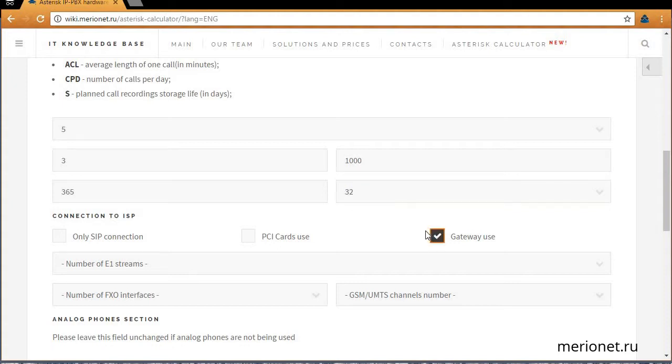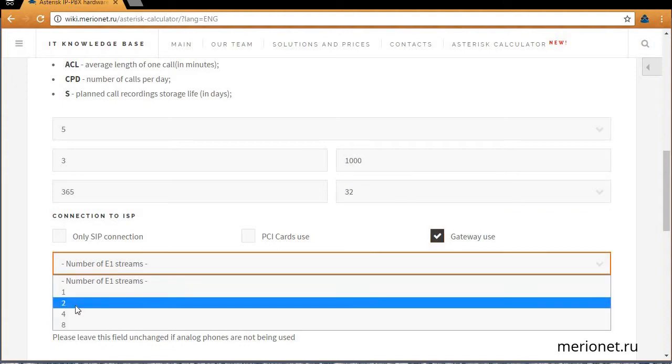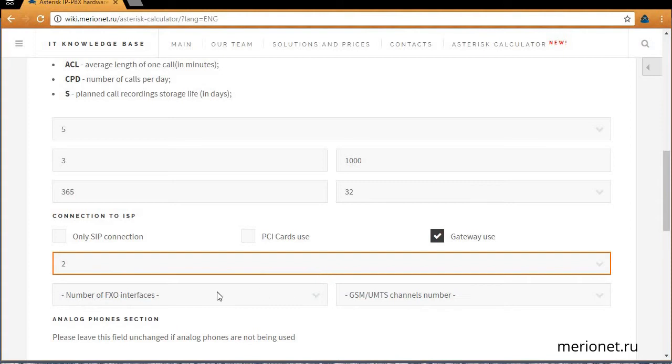Let's assume that we have two E1 channels, five FXO lines, and one GSM channel, and we'll use gateways.